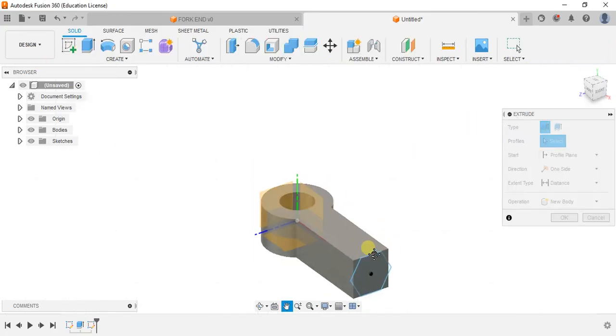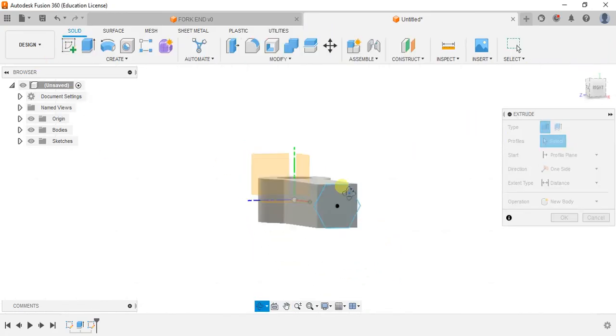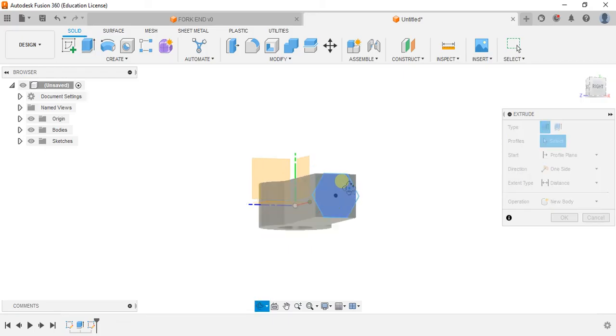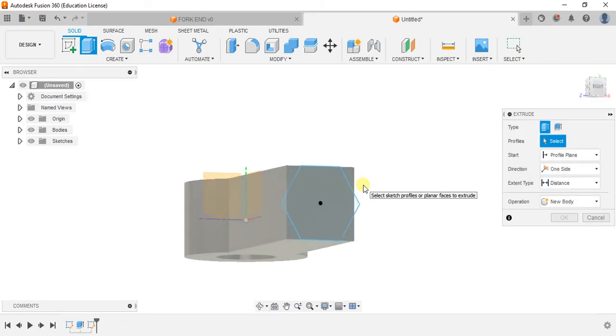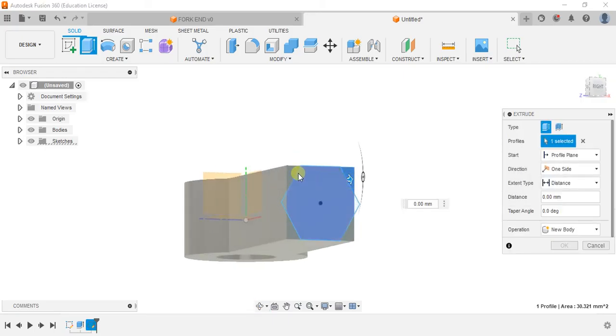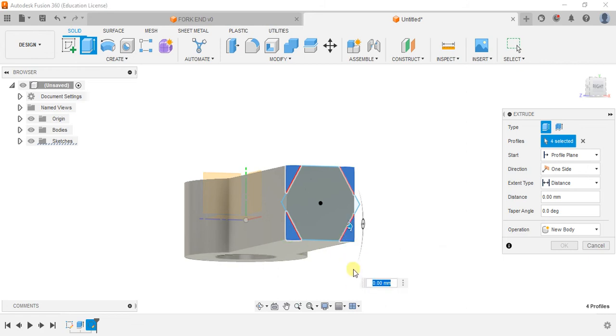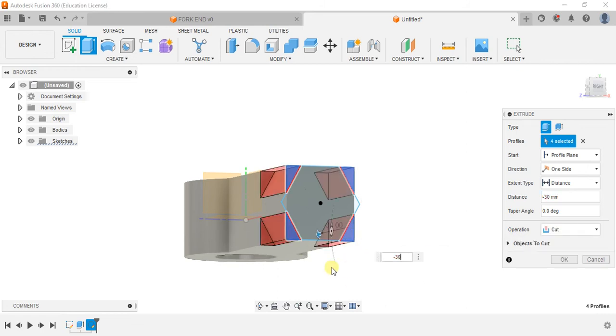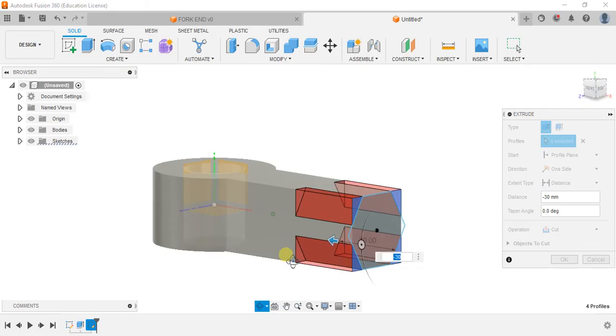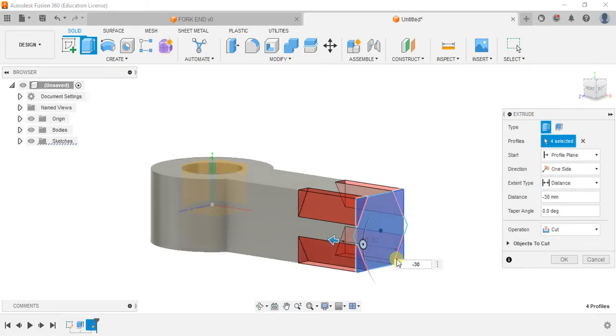Extrude again. Now remove the outer surfaces. So minus 30. You can go for minus 35 as well.